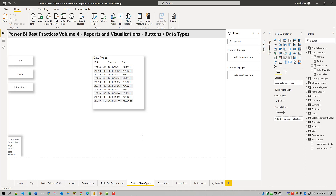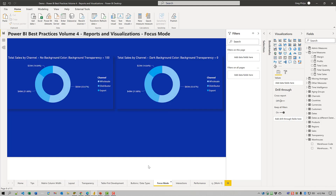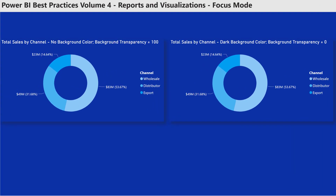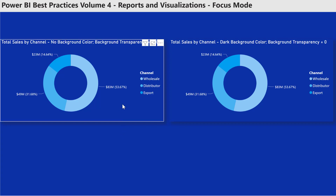Another way you can increase the usability of your report for report consumers is to ensure that your visuals look as intended both on your report page and also when focus mode is being used. As an example, when you're using a dark background and white text, it's not uncommon for the visual text to not be visible when focus mode is used with the visual. One way to handle this is to apply the dark background color at the visual level and set the background transparency to zero.